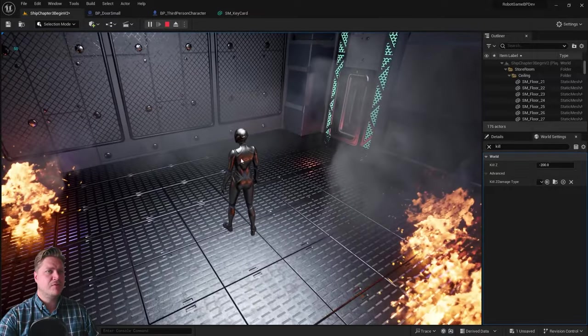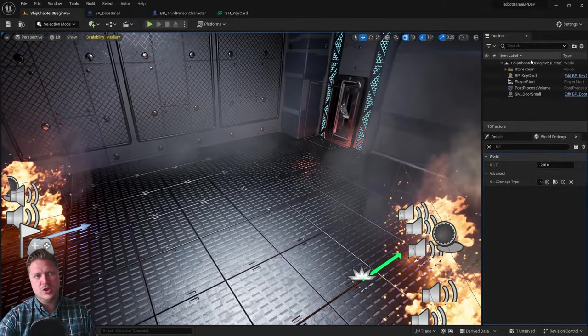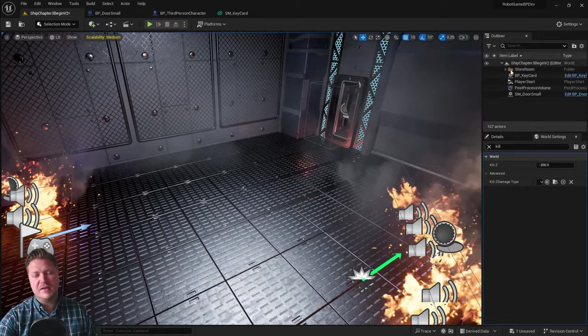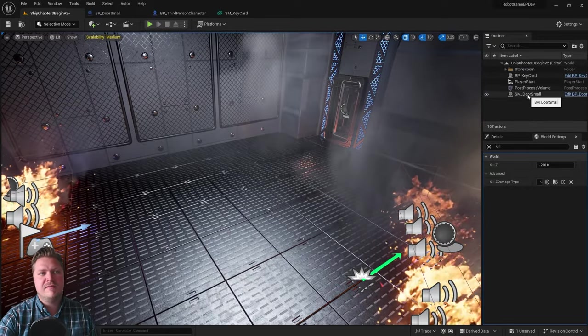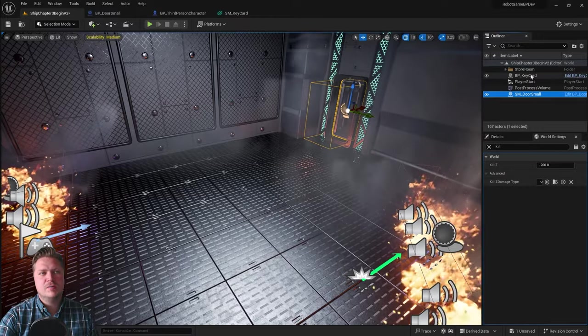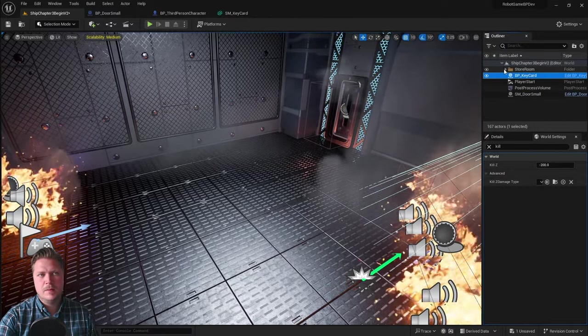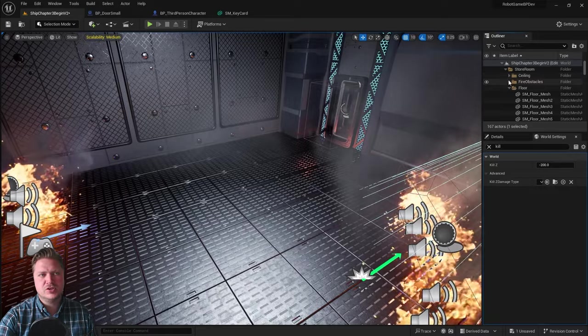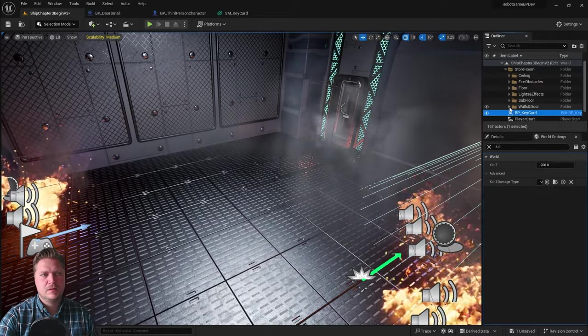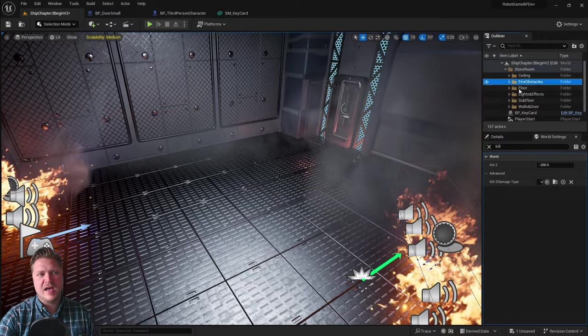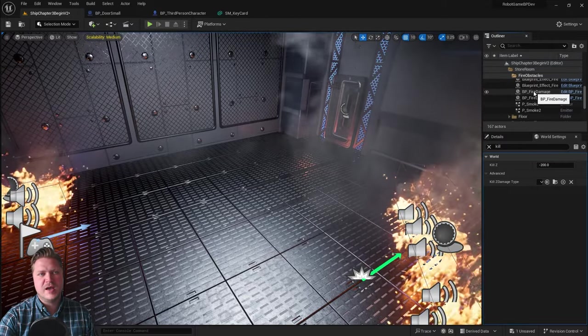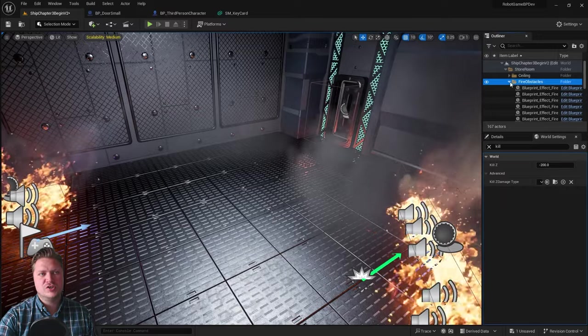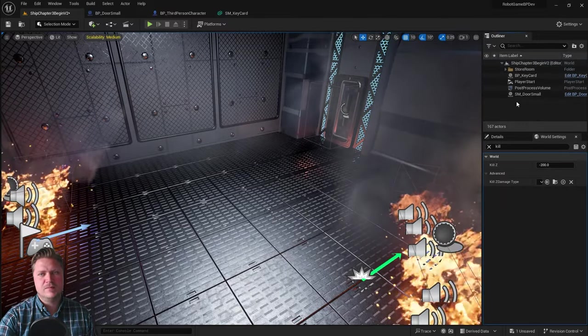And then number three is actually happening up here. You might have noticed that my outliner is now looking tidy again. I've left the door, small, and the key card out where I can see them, but in my store room folder, I now have a fire obstacles folder that I've added, and everything to do with the fire obstacles is now in that folder. So you also need to organize your outliner as well.